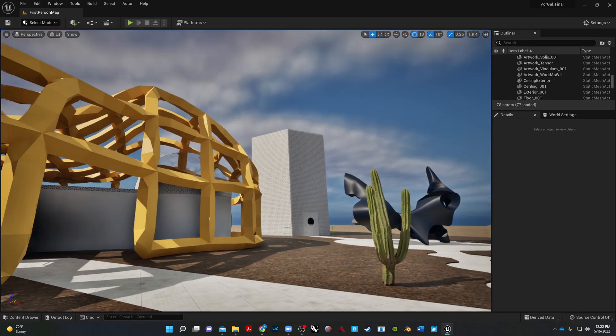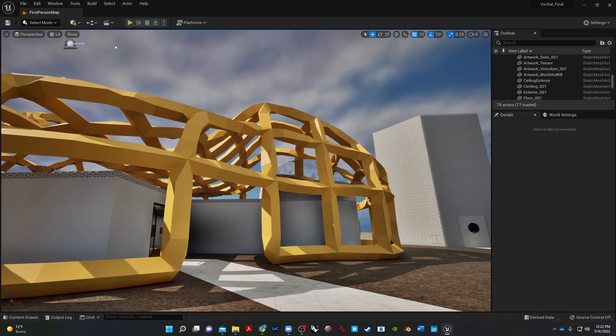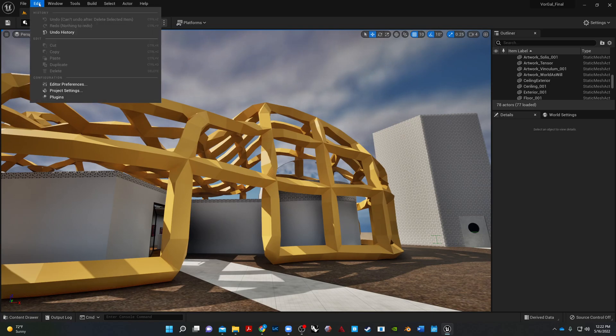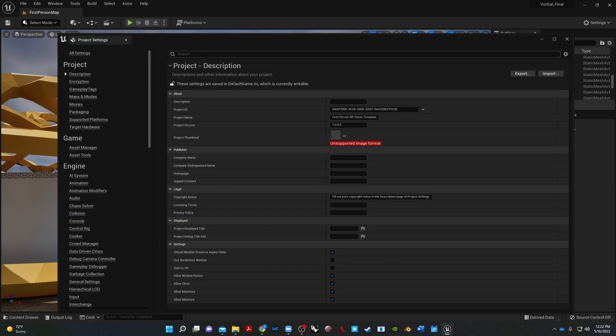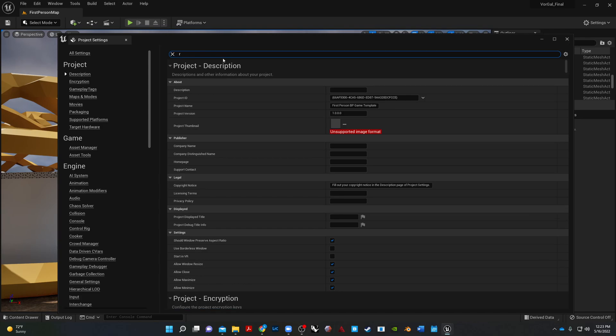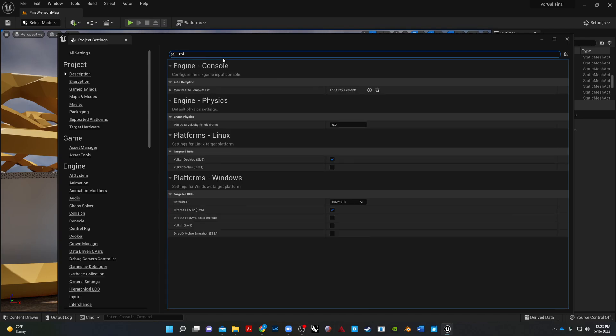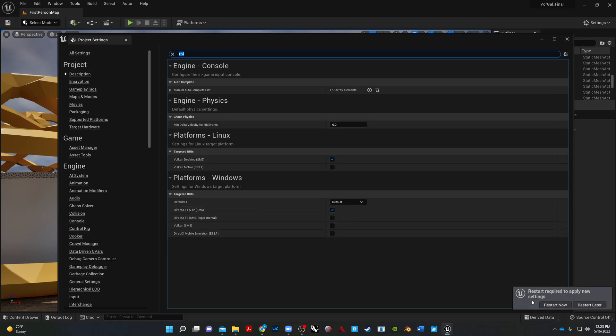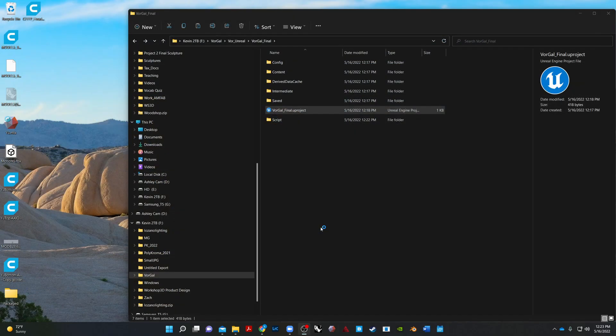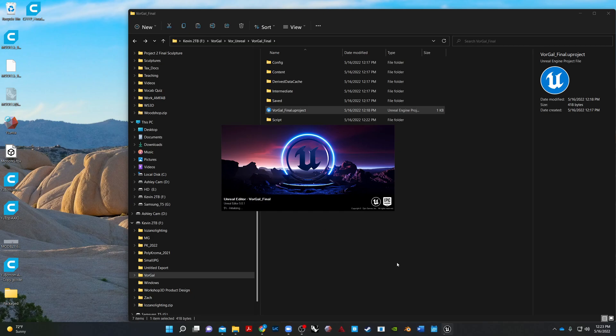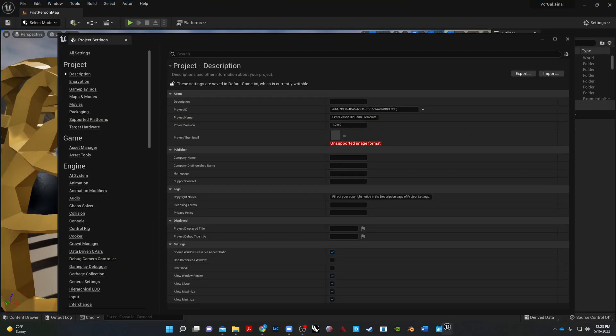The last thing we need to do is make sure that the project settings are using the default. And then we're going to go to our project settings and search for RHI. And DirectX 12 is selected. We're going to change that to default. Restart now. Save selected. And then when it opens back up, your video files and everything should work just fine in your new version of the project.